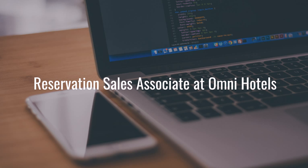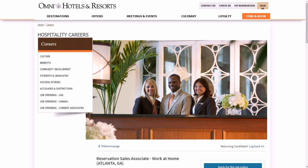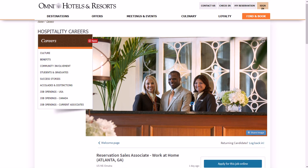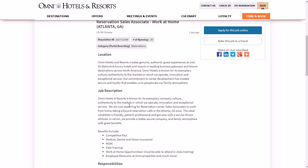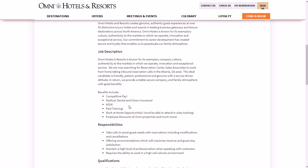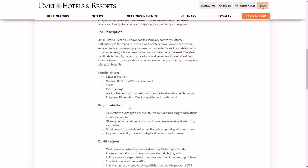A reservation sales associate at Omni Hotels, that is the next one. This one, you do work from home, it does have good benefits, but you do need to be living near Atlanta, Georgia in the United States. So if you are around that area, then you could work from home as someone who does reservation sales associate work for Omni Hotels, very prestigious hotel line. They have competitive pay. That's about as specific as they say. You must be available to work at least one weekend day, Saturday or Sunday. Your responsibilities will include taking calls to assist guests with reservations, including modifications and cancellations, offering recommendations to maximize revenue and guest satisfaction, maintaining professionalism while interacting with guests, working in a high call value environment, things like that.